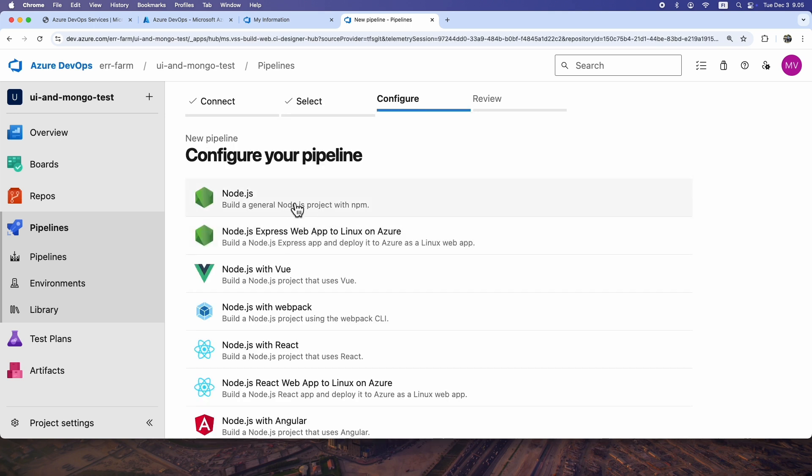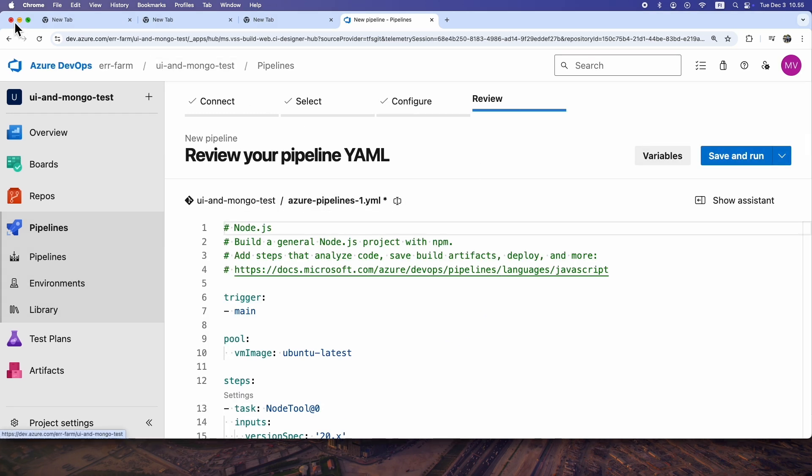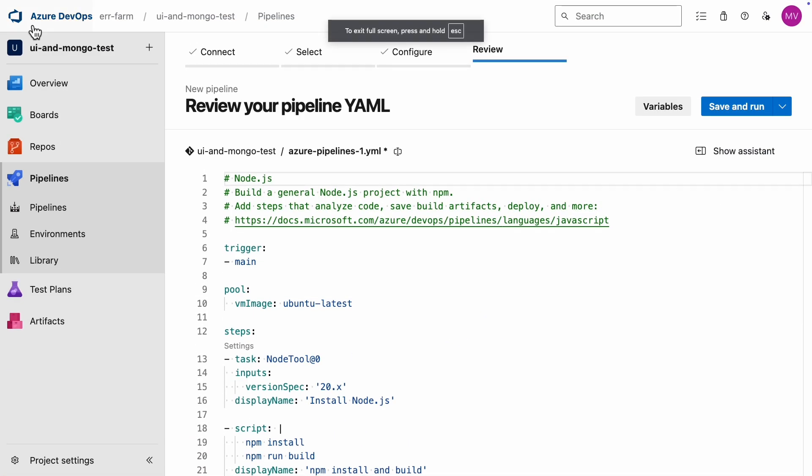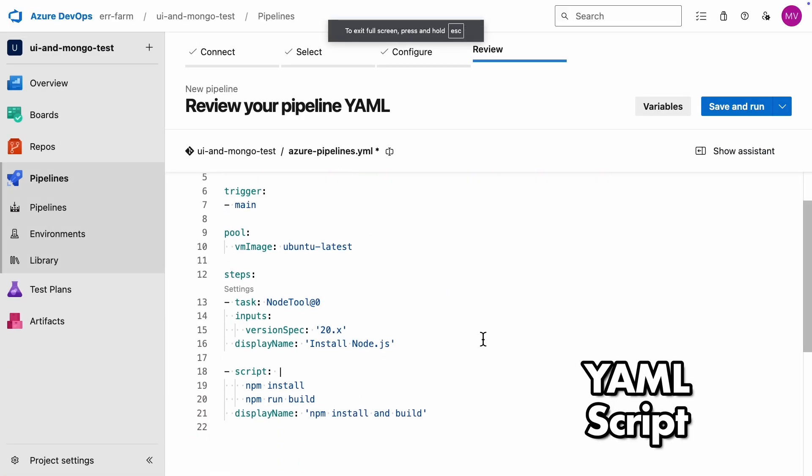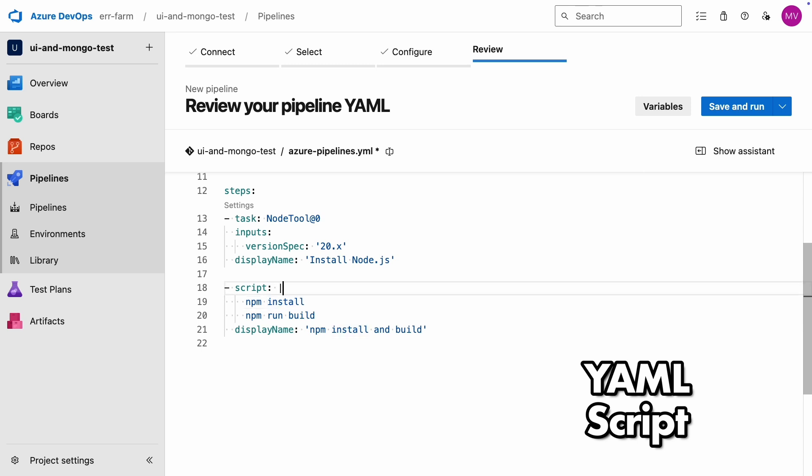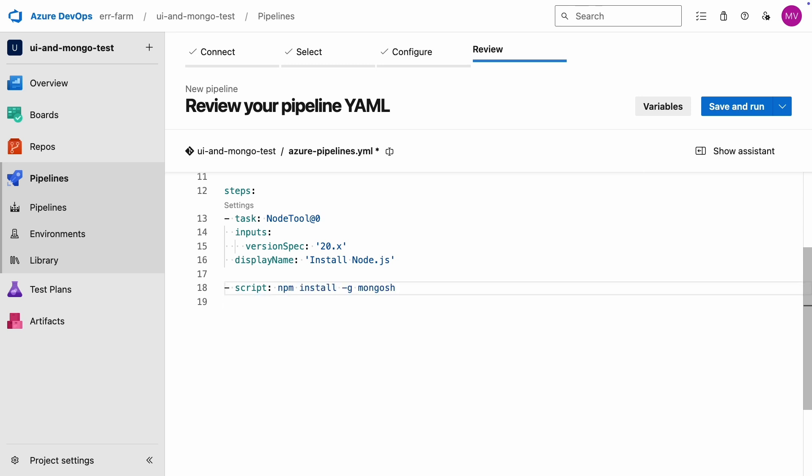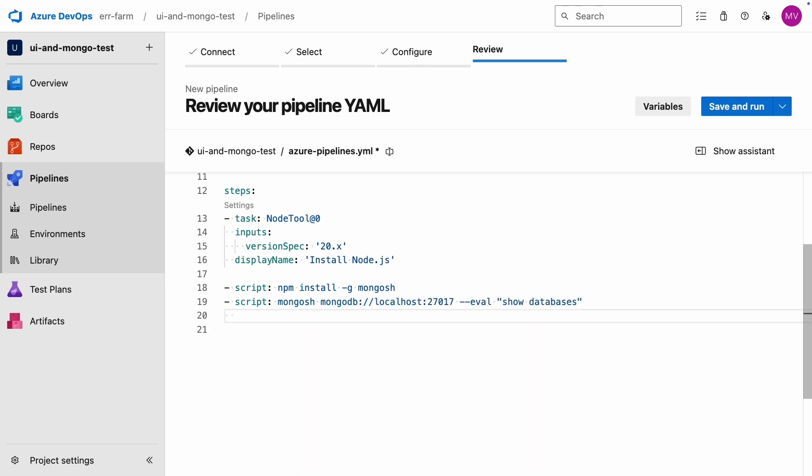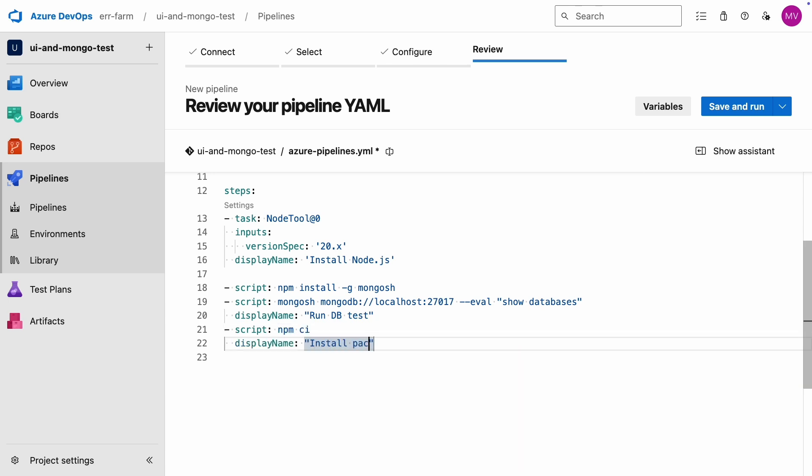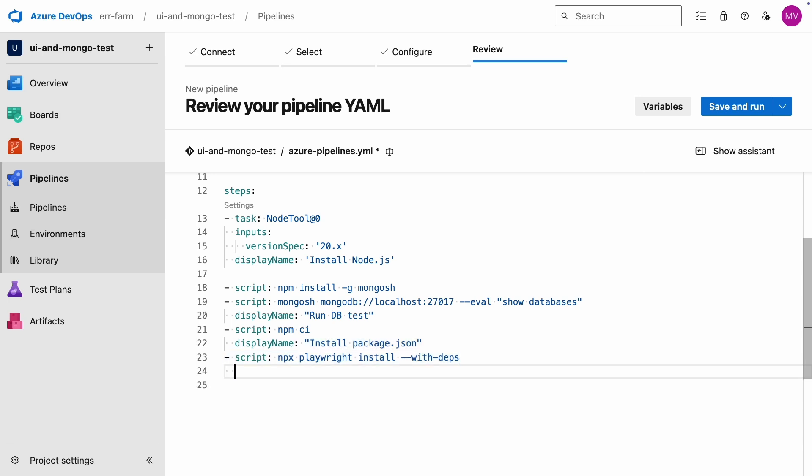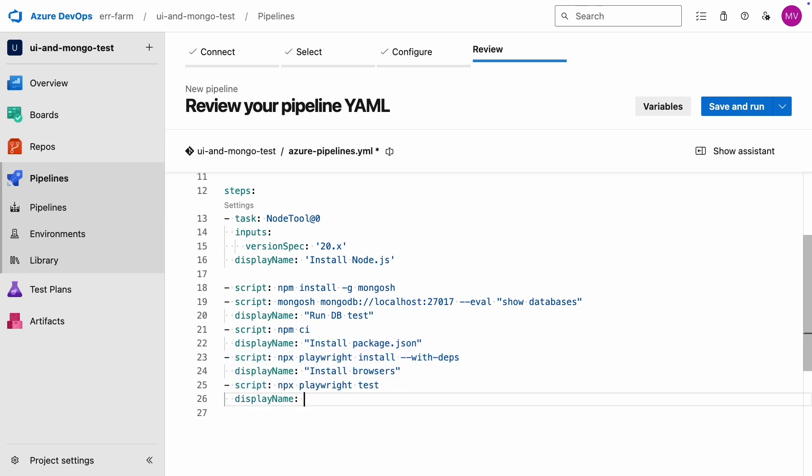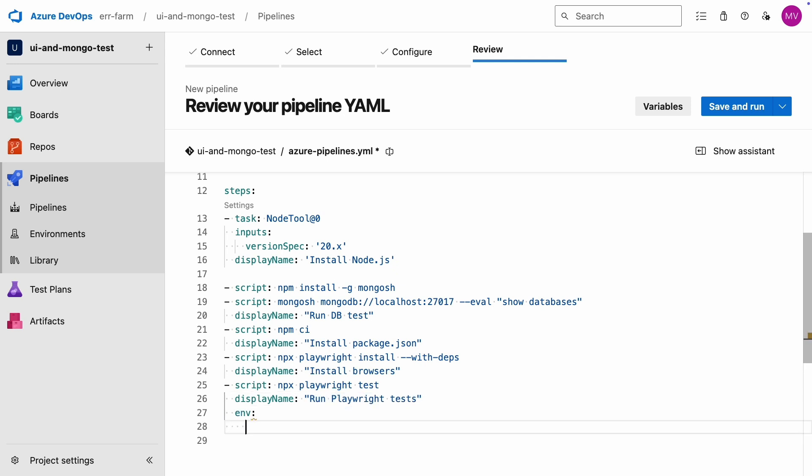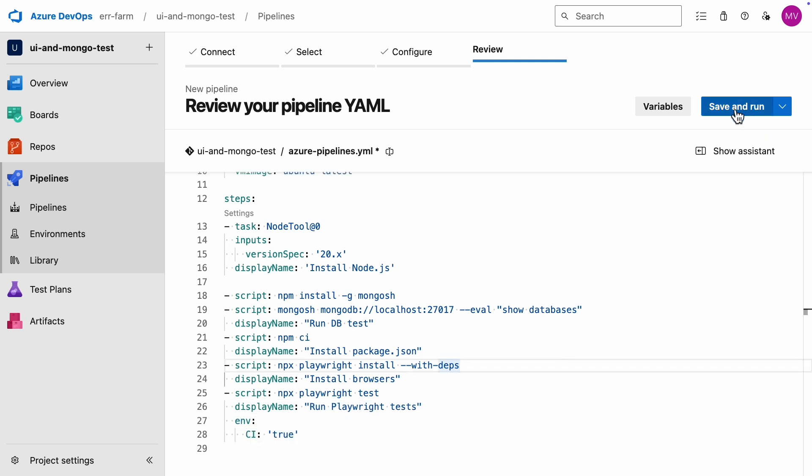We'll use the general Node.js template. First, we'll write the script. We'll install Mongosh so we can check if the database is running on localhost and the default port. Then we'll set up Playwright and finally, we'll execute the Playwright tests. Script's ready to go. Let's run it and see what happens.